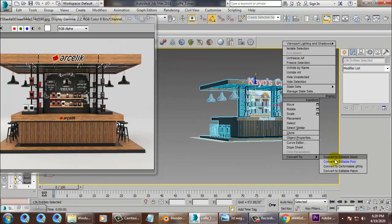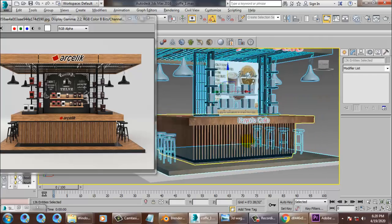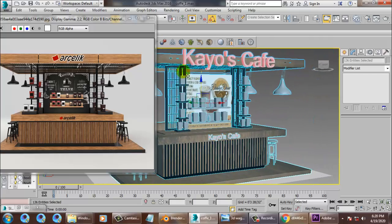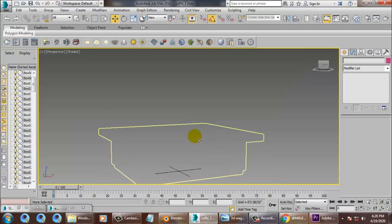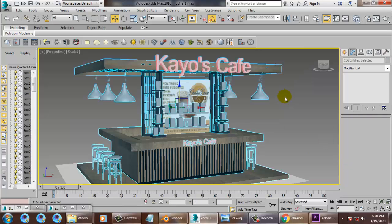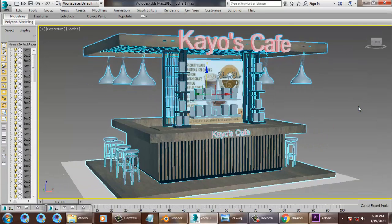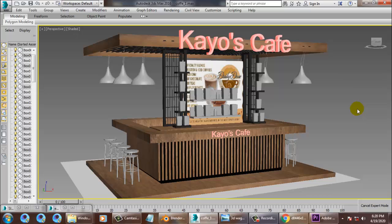Just convert to editable poly and save your file. We'll continue the rest of the part in the next tutorial. Thanks for watching this tutorial.